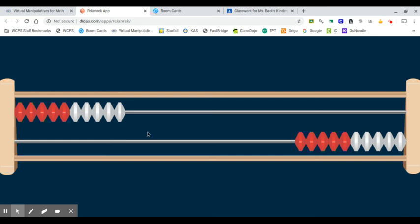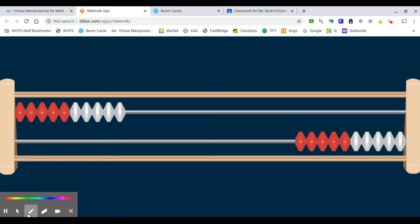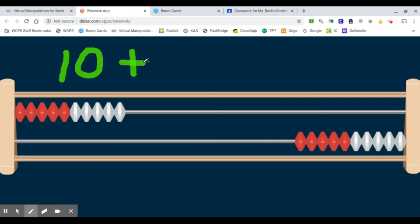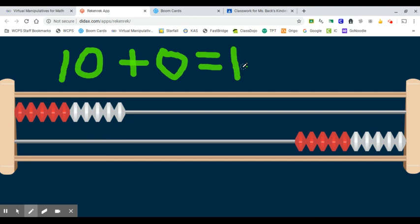So right now, looking at the screen, since I have this whole row of 10 beads moved to the left, this represents 10 and no more. So I'm going to get my pen and show you what that looks like if I write a math equation. Looks like this.